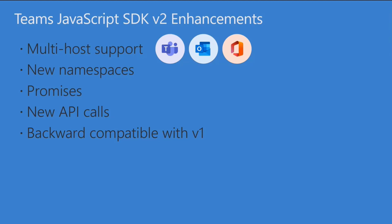There are some new namespaces, which I'll talk about. A lot of the old version one SDK used callbacks. So it was kind of a little bit retro there. Now we're using Promises, although there is backward compatibility, and I'll talk about that too. There's some new API calls. And as I mentioned, we're backward compatible.